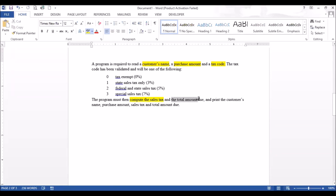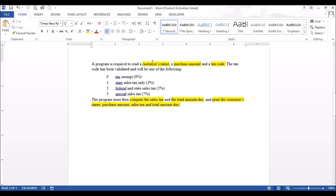It should compute the sales tax and the total amount due, and print the customer's name, purchase amount, sales tax, and amount due. We identified: customer's name (variable 1), purchase amount (variable 2), tax code (variable 3), sales tax (variable 4), and total amount due (variable 5). Of the five variables, we are going to output four of those.